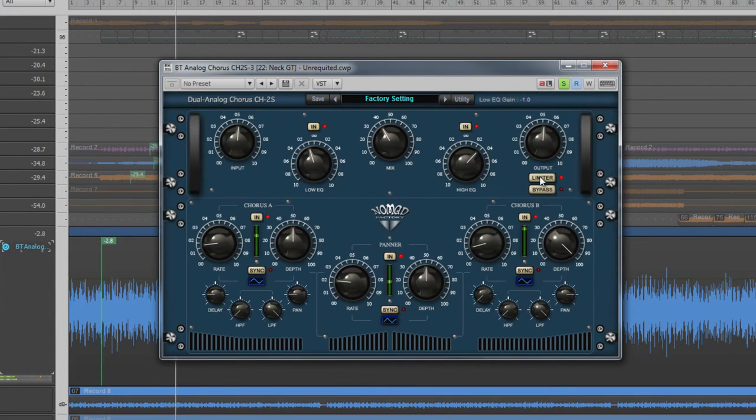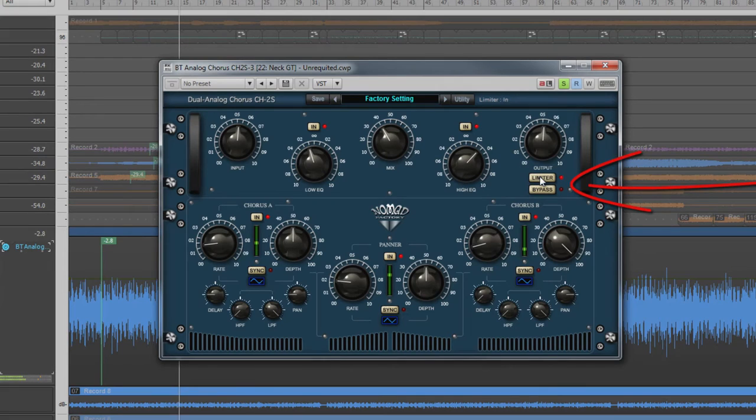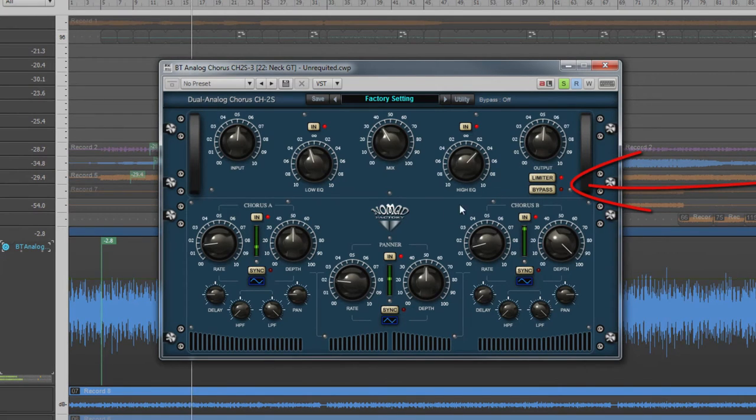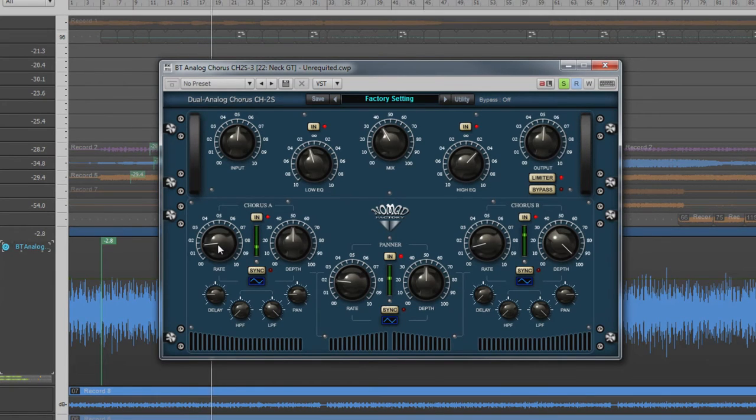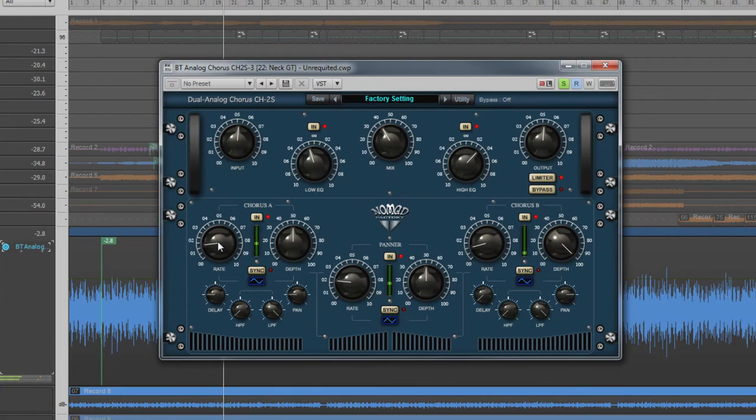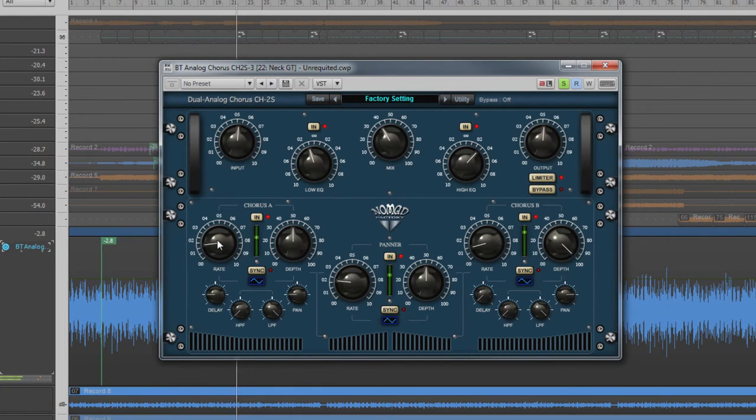Beneath the output gain control are the in/out switches for the limiter and bypass. In the lower section are the dual chorus controls and panner. The chorus controls are identical, so we'll just look at one set. The second chorus can be used to create an even deeper effect.